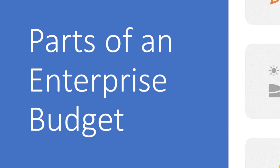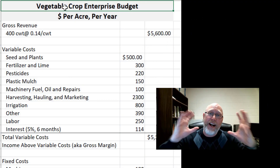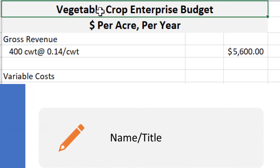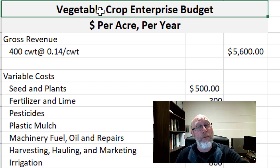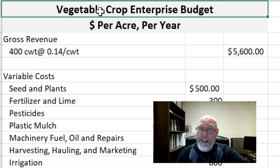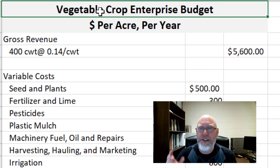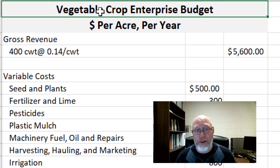Now let's talk about the parts of an enterprise budget. It is good practice to always put a title at the top of everything that you do, so you know what you're looking at and anyone you're showing it to will know as well. You might be taking this budget to a bank in order to get a loan. You always begin with a name and a title: here is the thing I'm trying to do — this is an enterprise budget for a vegetable crop.